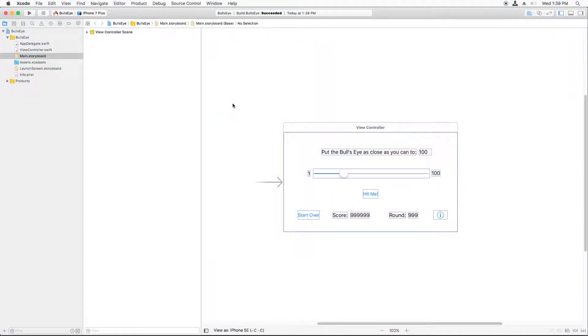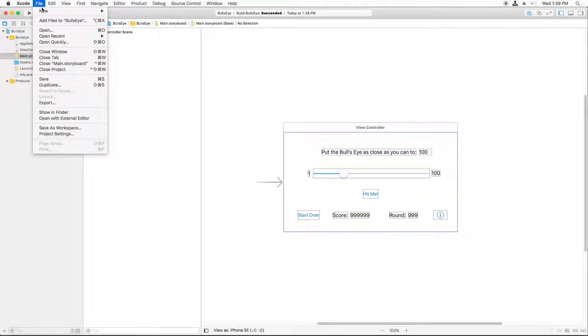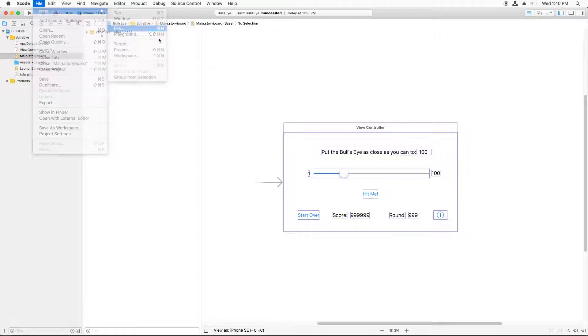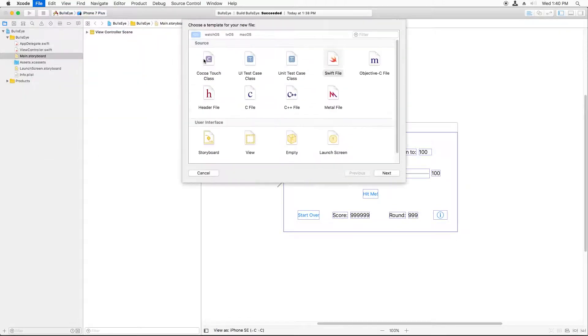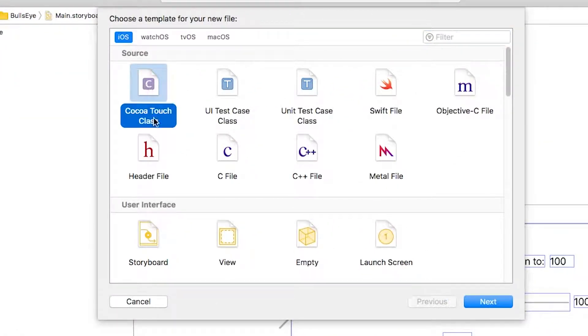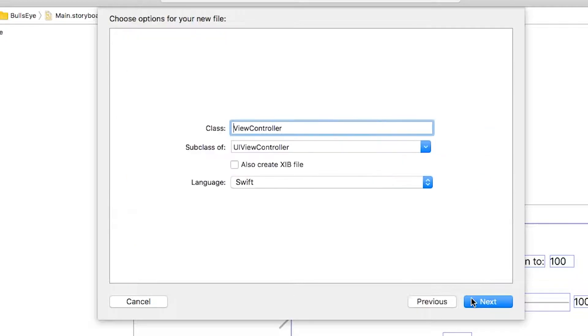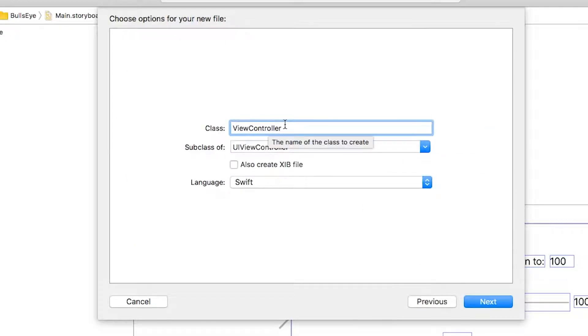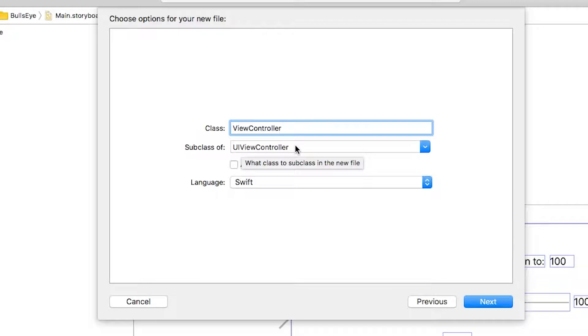Remember, the first thing we need to do here is create a new view controller class in a new Swift file. To do this, go to File, New File. And in this case, you want to select the iOS Cocoa Touch class. This allows you to specify the name of the class you want to create and what it's a subclass of.